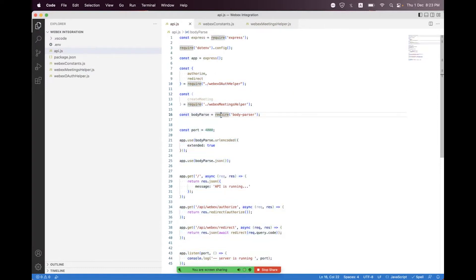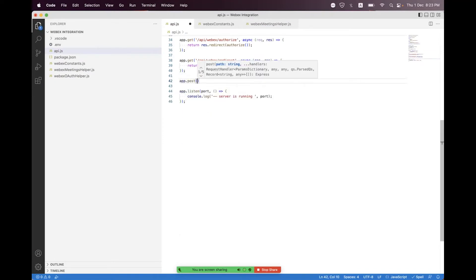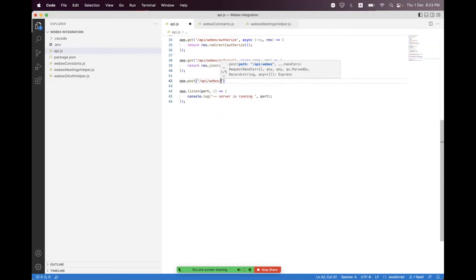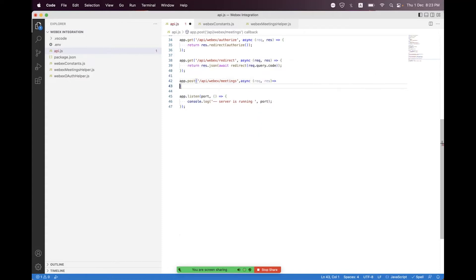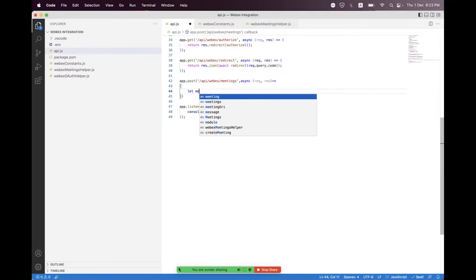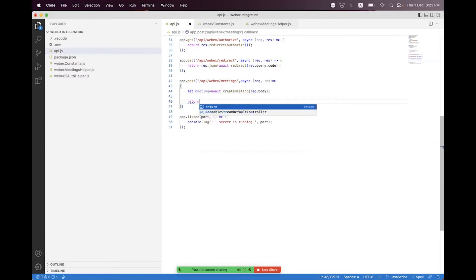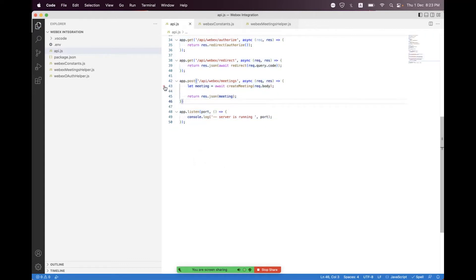At the bottom we need to create an endpoint for meeting creation. We define a POST route at /api/webex/meetings. It is an async function with request and response parameters. We await create_meeting passing request.body, store the result in a meeting variable, and return response.json passing the meeting object. Then we format the code and place a breakpoint.